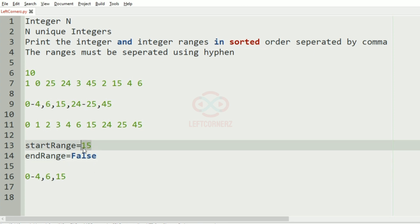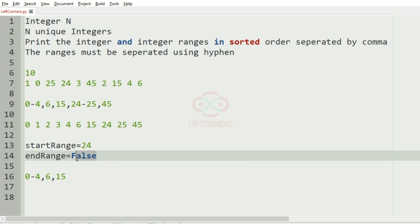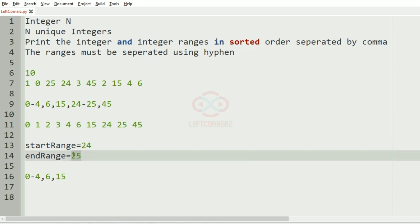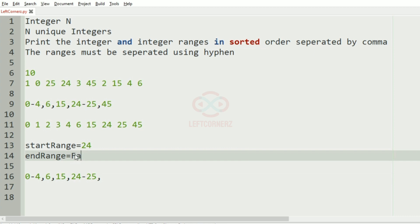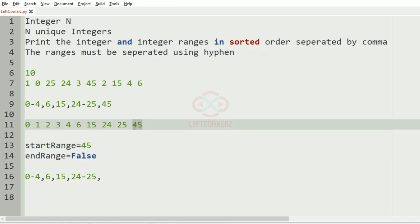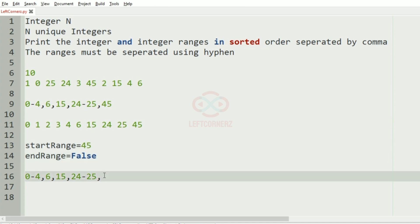Now start_range becomes 24. 25 minus 24 equals 1 so end_range becomes 25. Then 45 minus 25 is not equal to 1, so end_range becomes false and '24-25,' is printed. End_range becomes false and start_range becomes 45, so '45' will be printed. This is our required output.